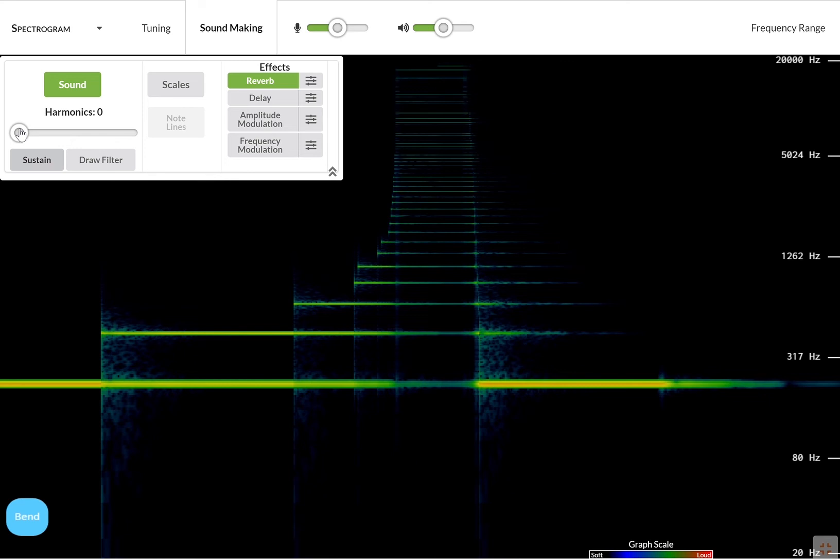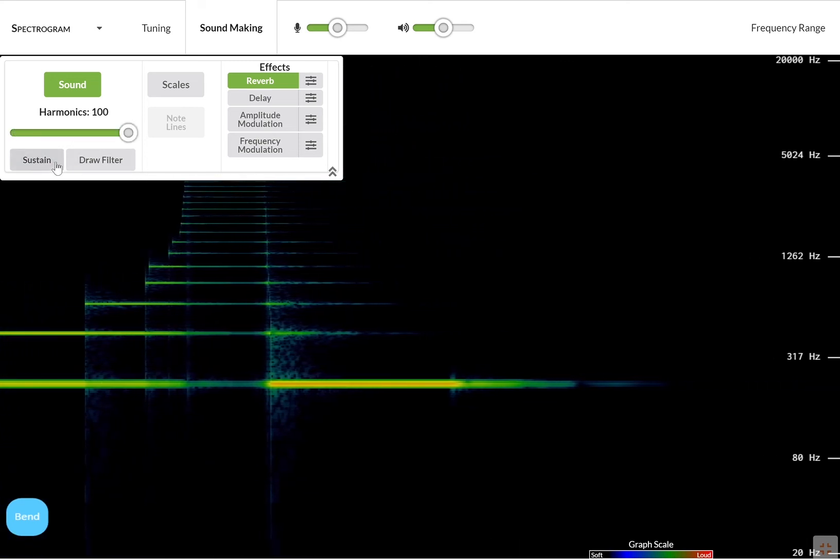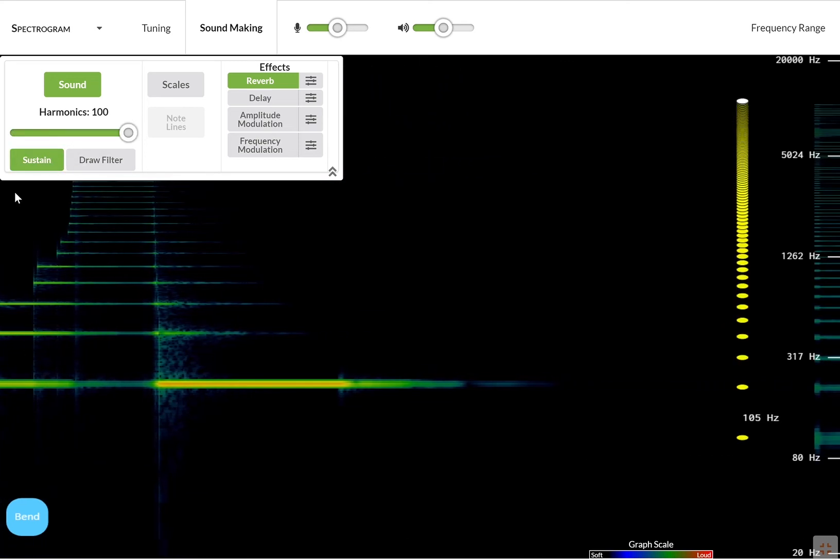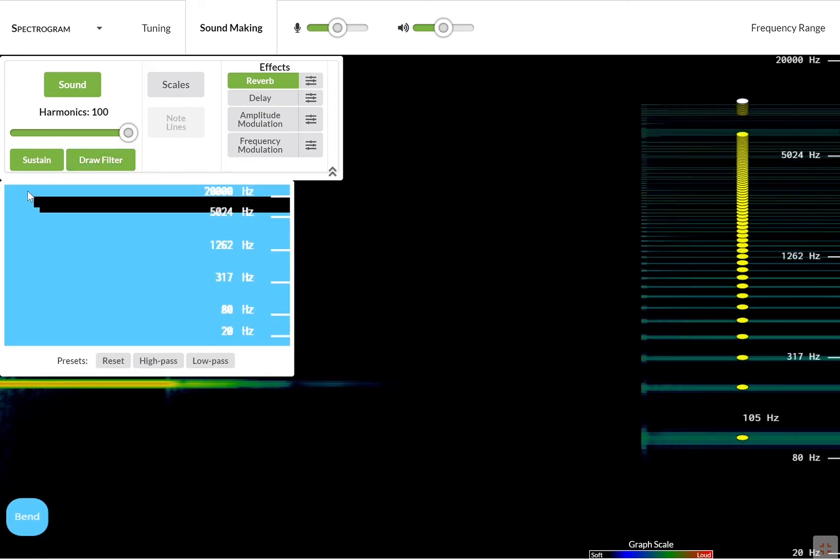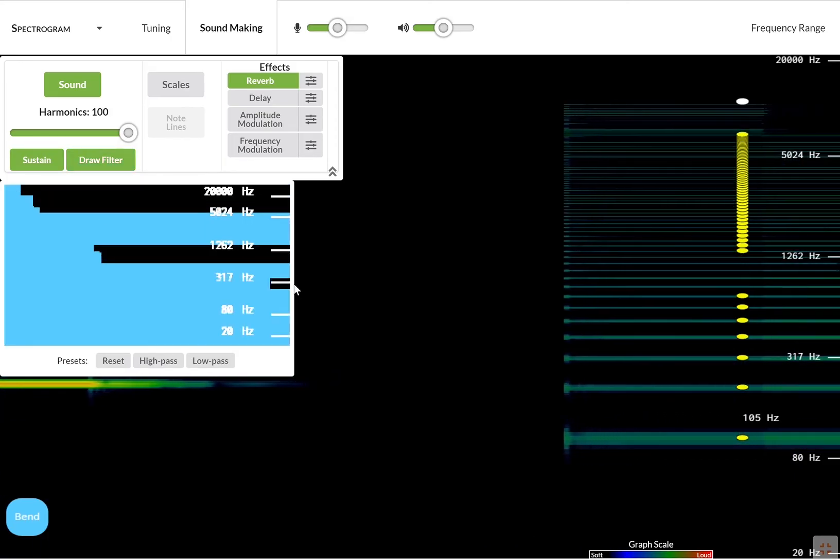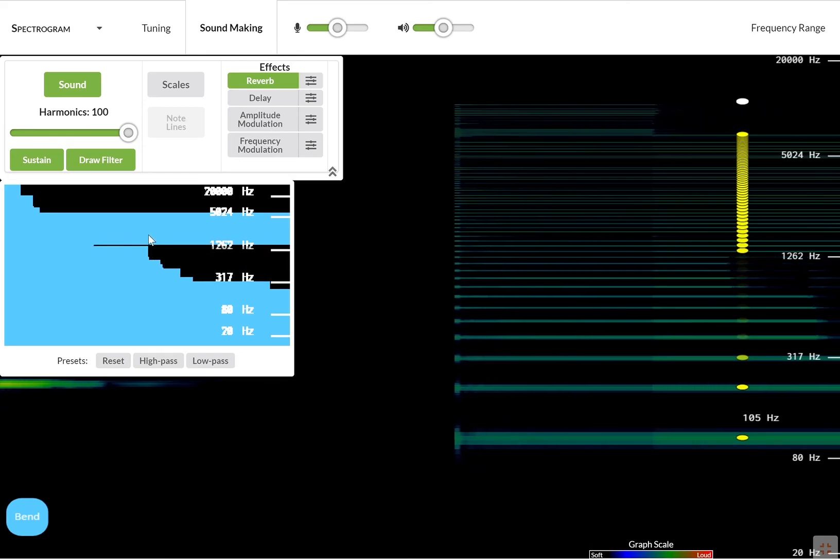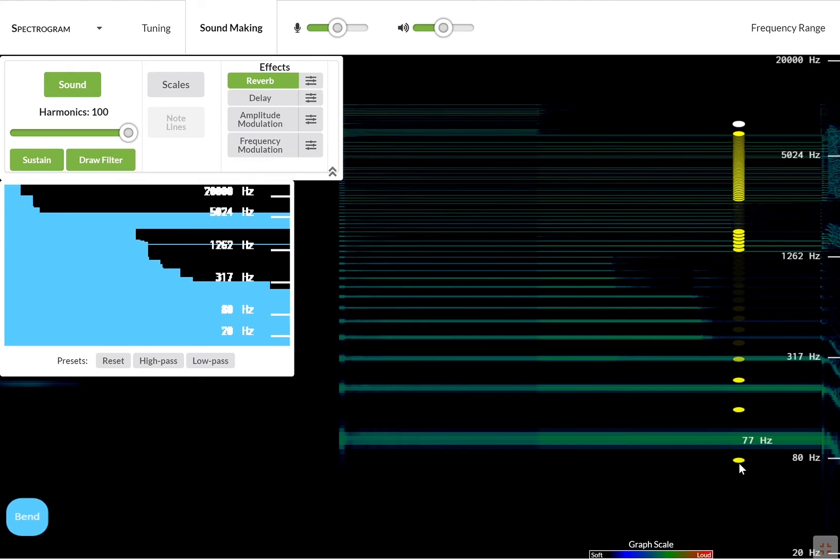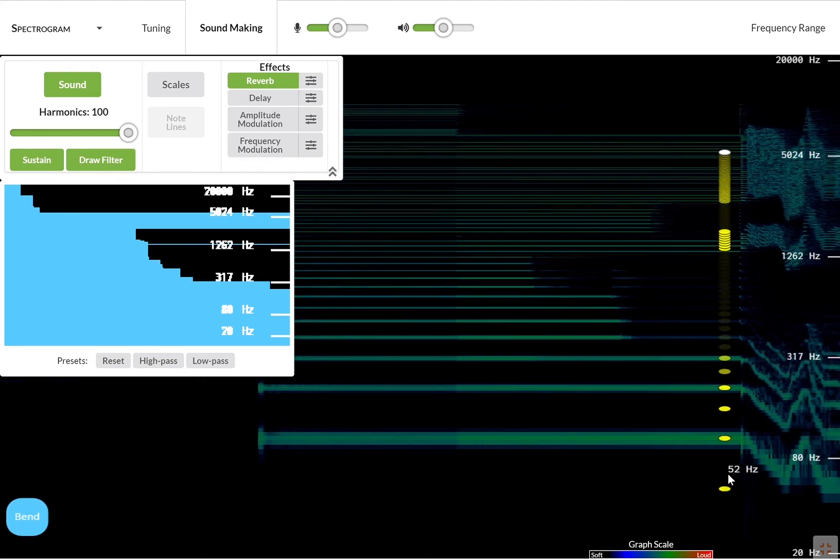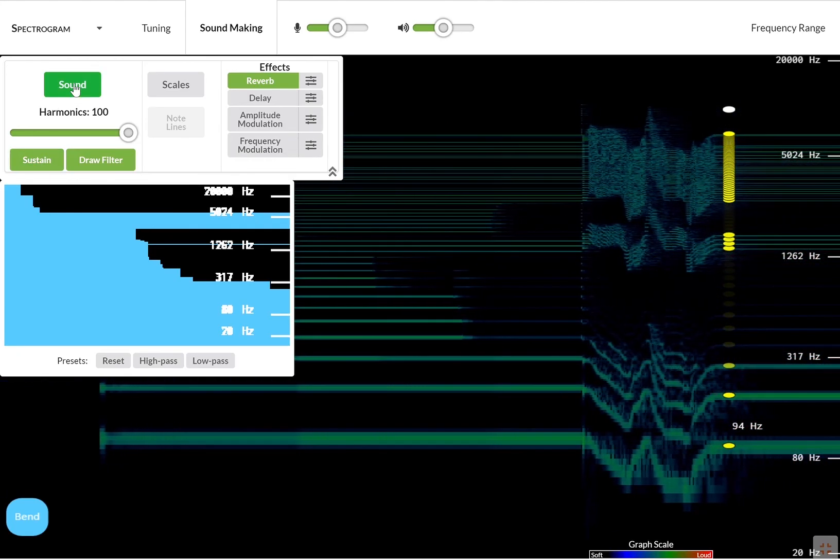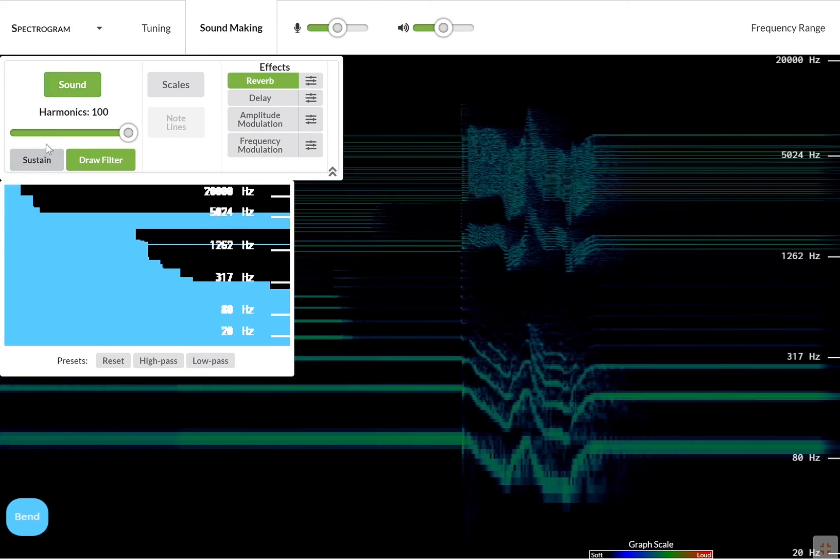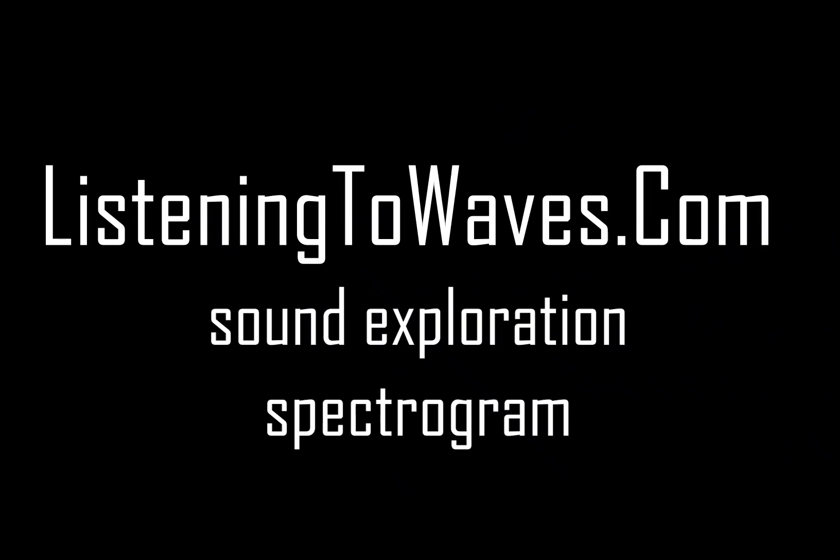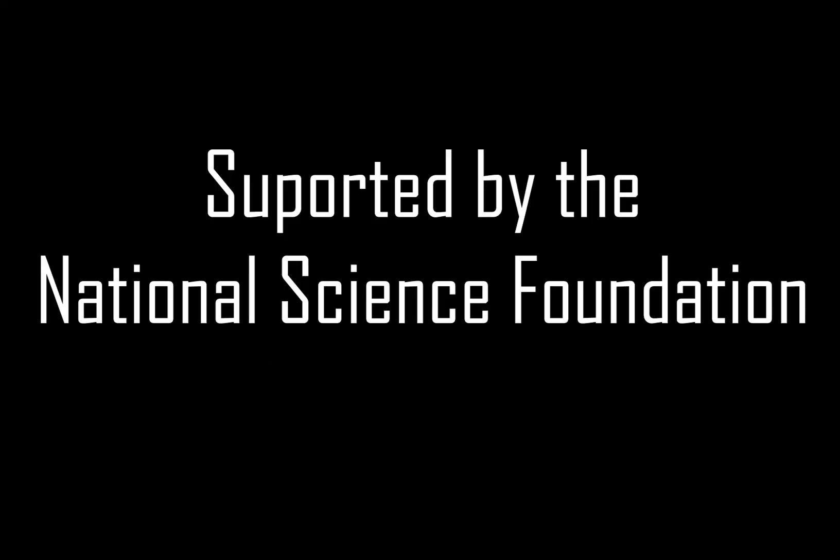I can also draw a frequency filter. I am playing the same way.